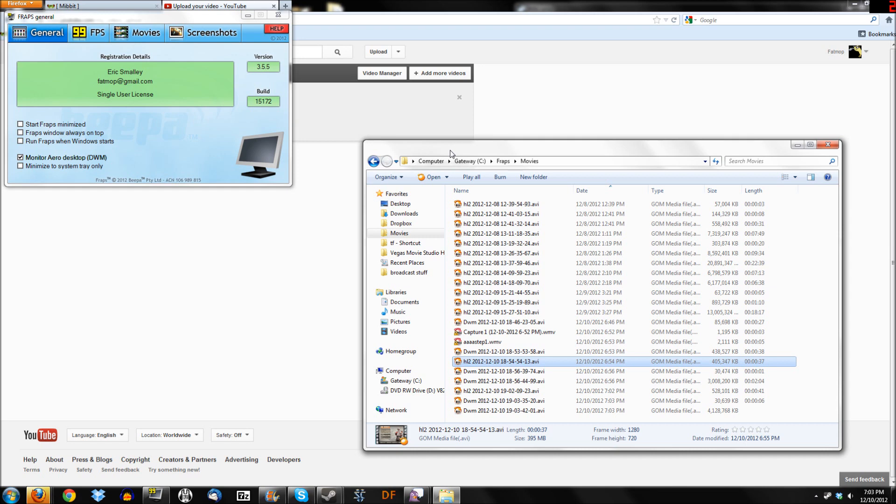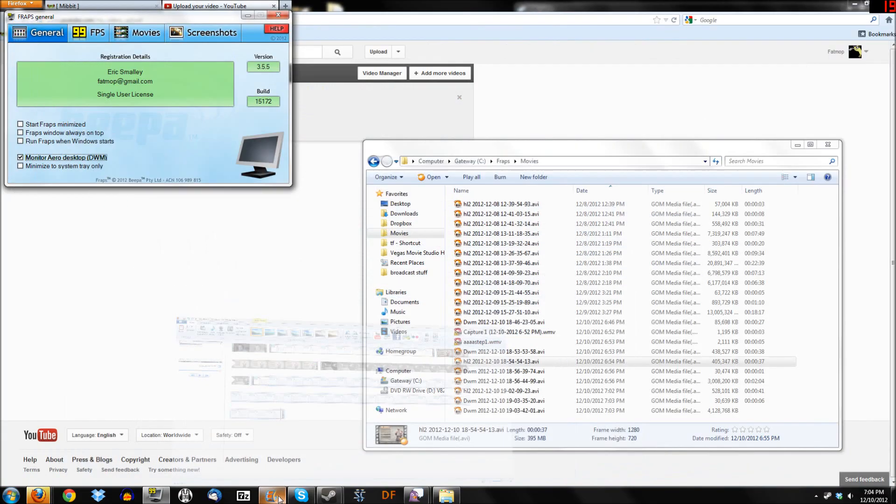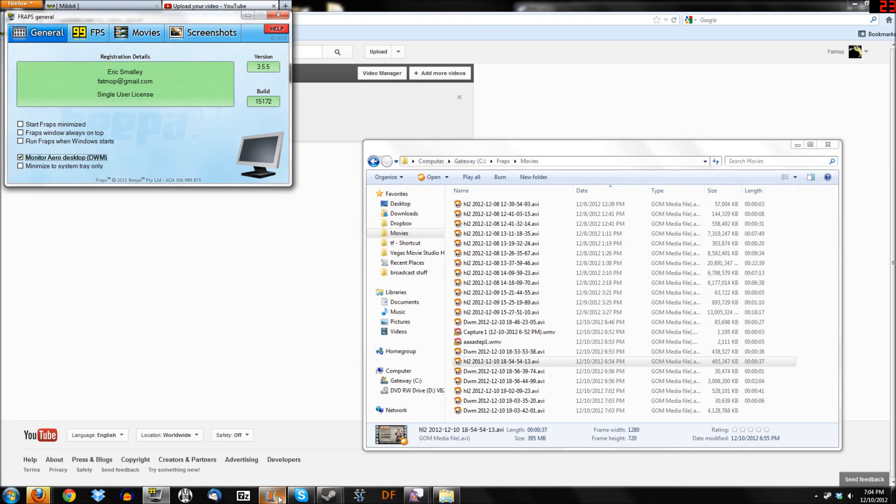For those of you who are not interested, you can turn it off now, I don't care, or you can just see how the magic happens. It's not magic at all, it's really boring. Software I've got: Fraps, Windows Movie Maker, and that's about it, so that's what you need.